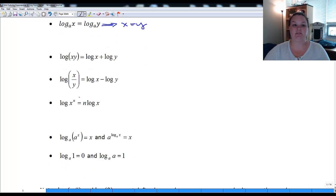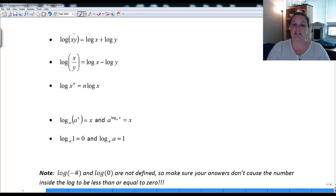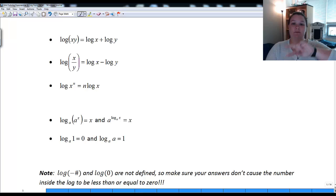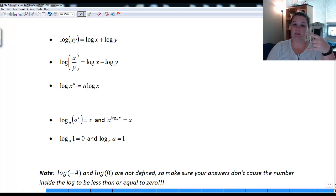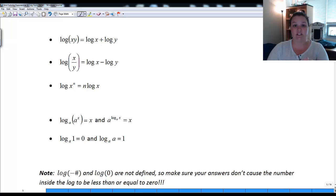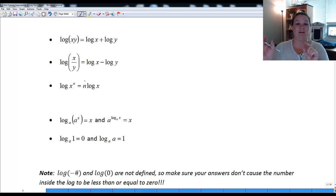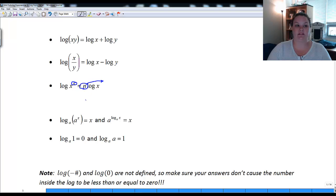Remember the properties for expanding and condensing: a multiplication inside a log expands into addition, so log(xy) becomes log x + log y. A division expands into subtraction. We use these backwards to condense — two terms being subtracted condense into one term with the values as a fraction (subtracted term goes in the denominator). Two terms being added condense into multiplication. Also, to drop logs on both sides, there can be no coefficients — move any coefficient back up into the exponent.